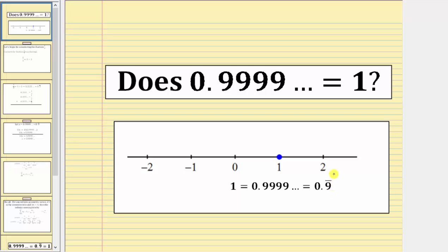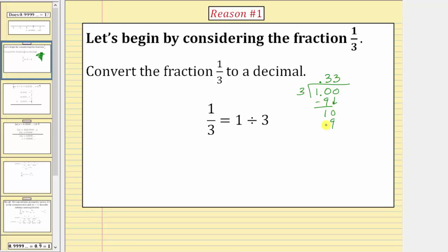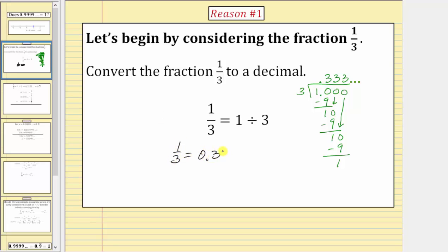Let's look at three reasons that show why 0.9 repeating equals one. We begin by considering the fraction one-third. Because a fraction bar means division, one-third equals one divided by three. Performing the division reveals the pattern continues, which shows one-third equals 0.3 repeating, or 0.3 with a bar over the three.